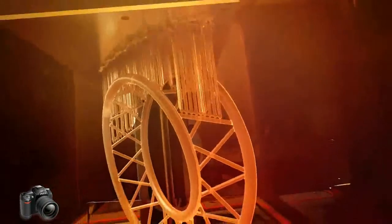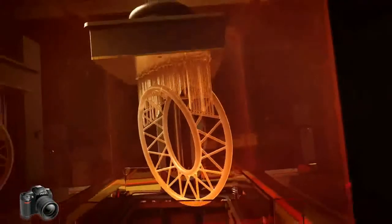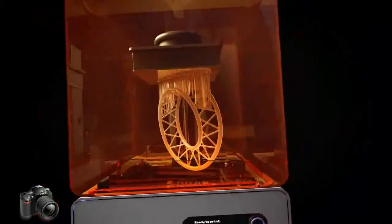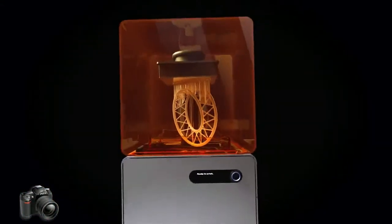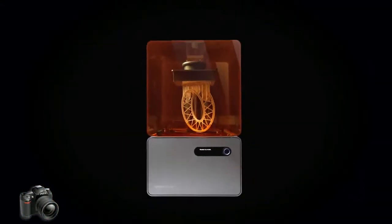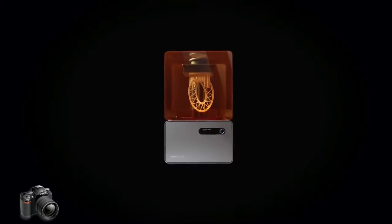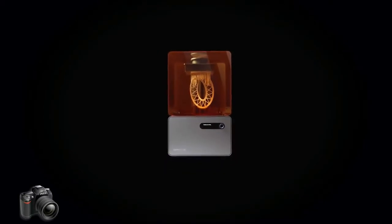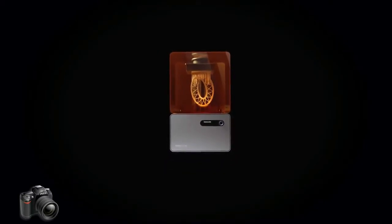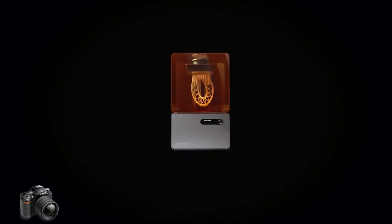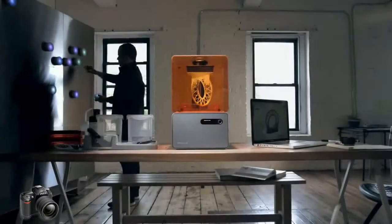Thanks to these new additions, you'll be able to 3D print with increased ease, precision and speed. That's why we're excited to introduce you to the Form 1 Plus.